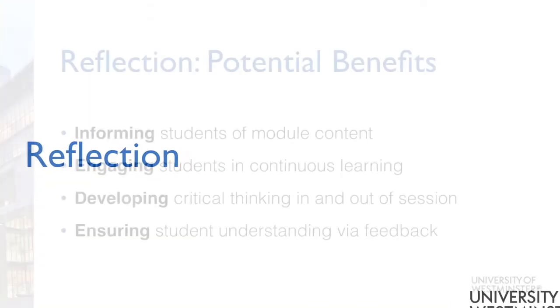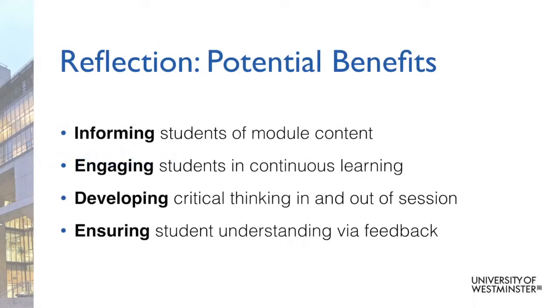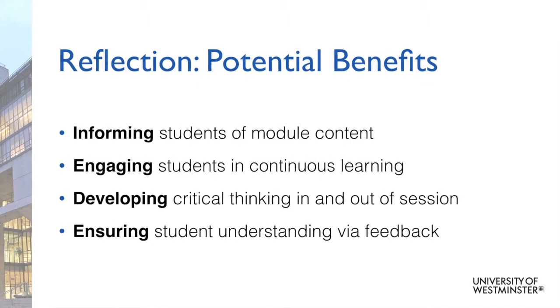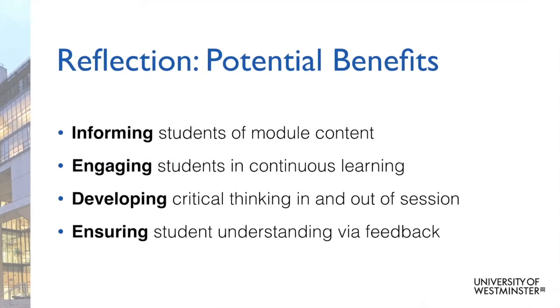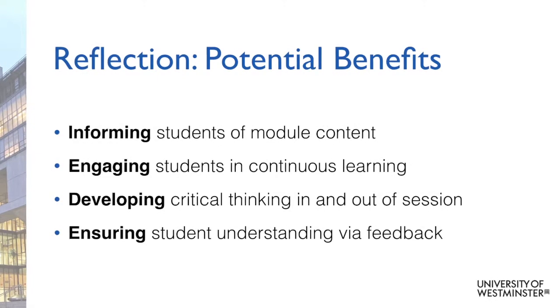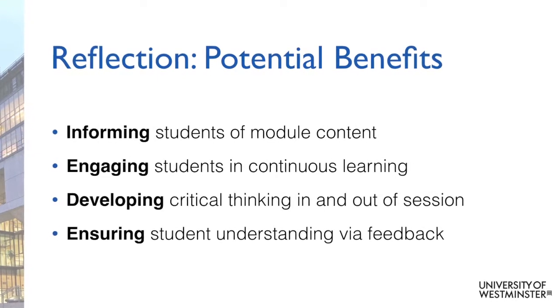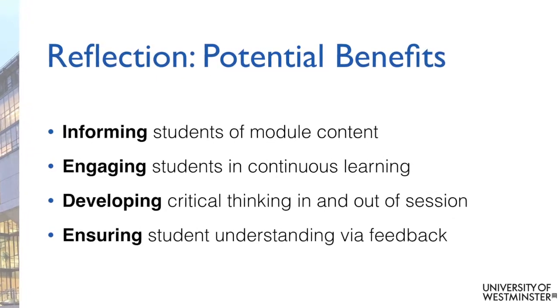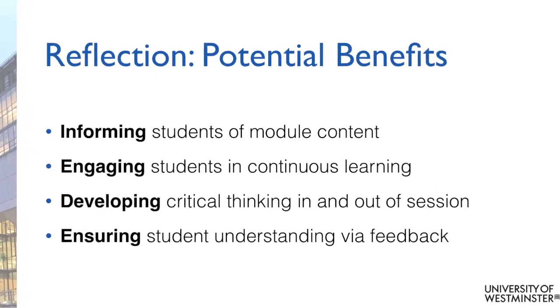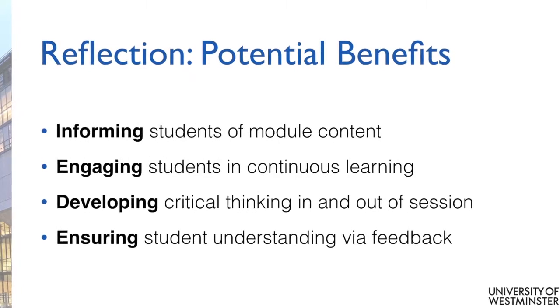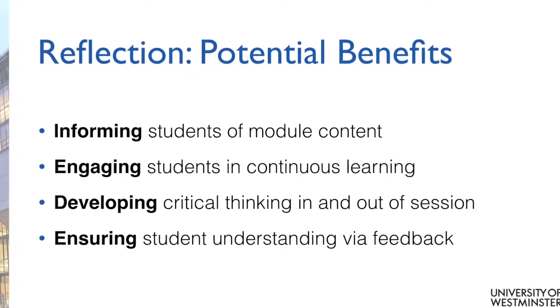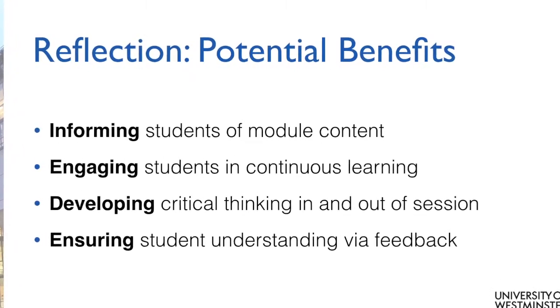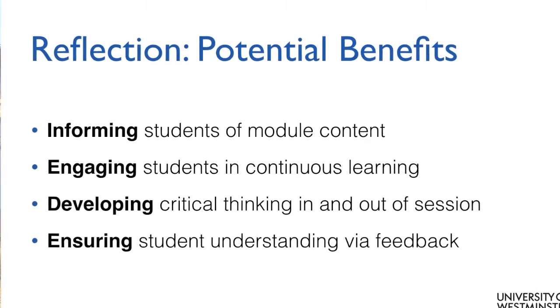What one thing will you take away from this session? Thank you for watching and when you're ready, why not watch the third video in the workshop series where we will be exploring ways of assessing student understanding using mobile technologies.